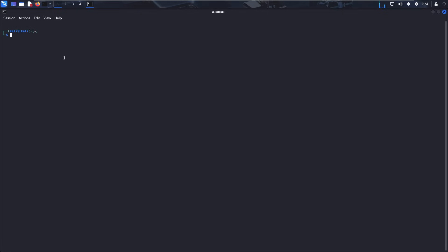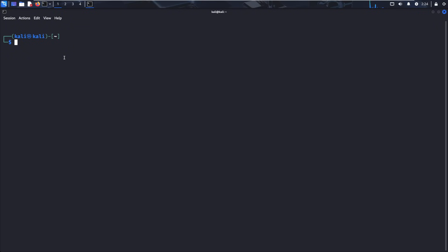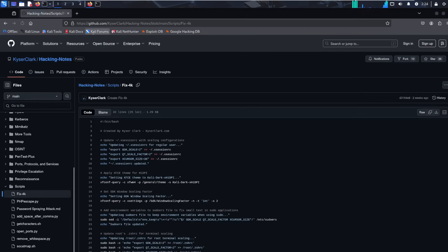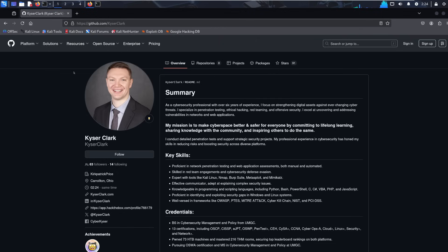Now, this is what I would consider a normal size. But for videos, I usually run about this size for demonstration purposes. So now that we are larger, I want to show you all the steps again, because I know it was very hard to see. So once again, you want to go to Firefox or whatever web browser you want. And you want to go to my GitHub. GitHub.com slash Kaiser Clark. Click on repositories. Click on hacking notes.